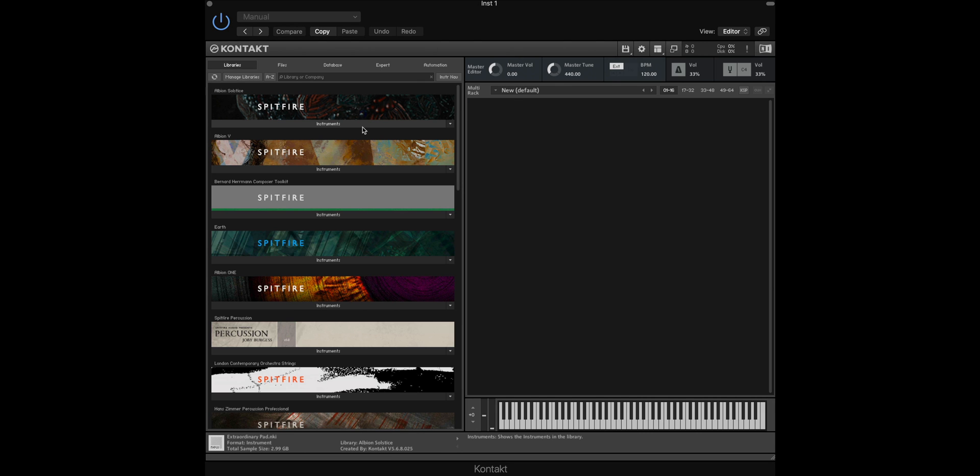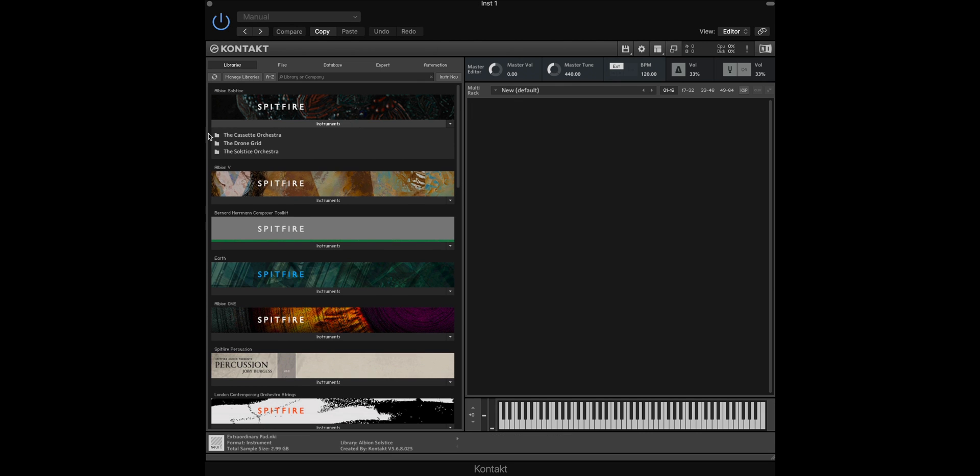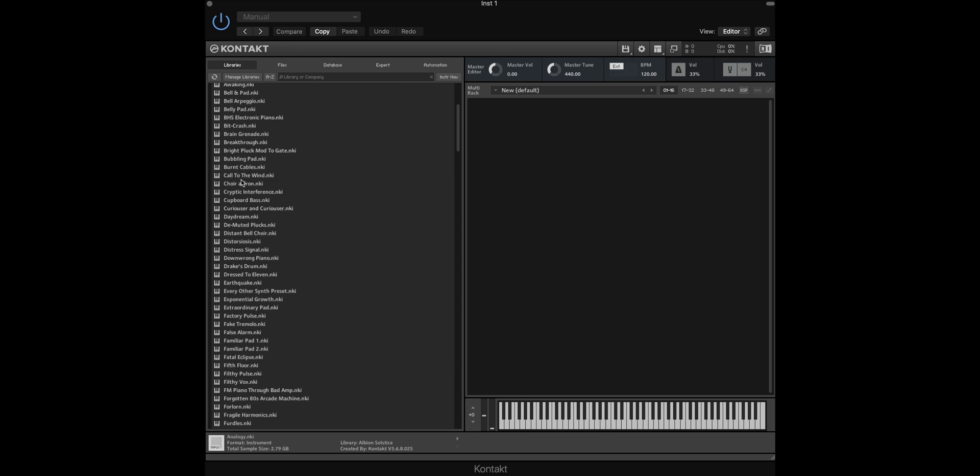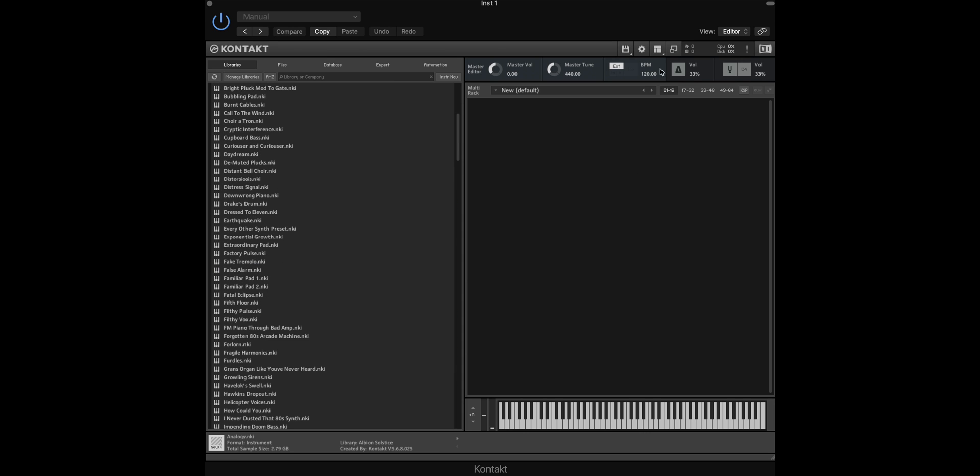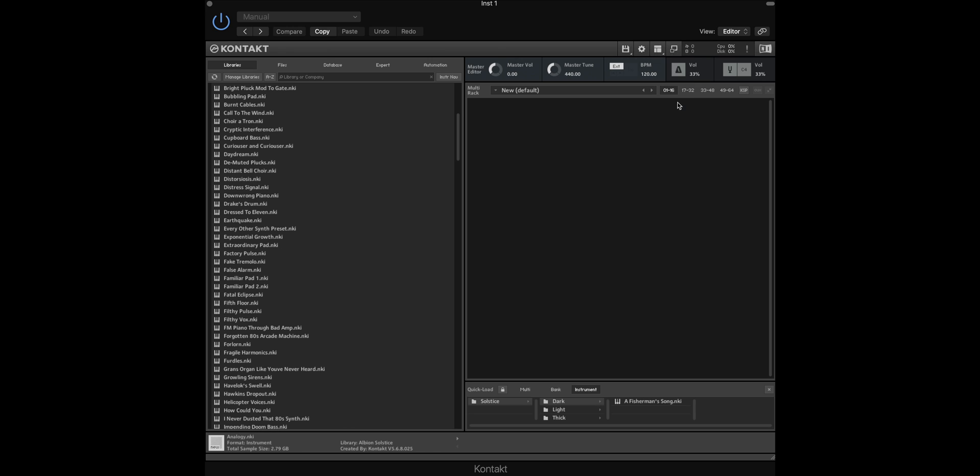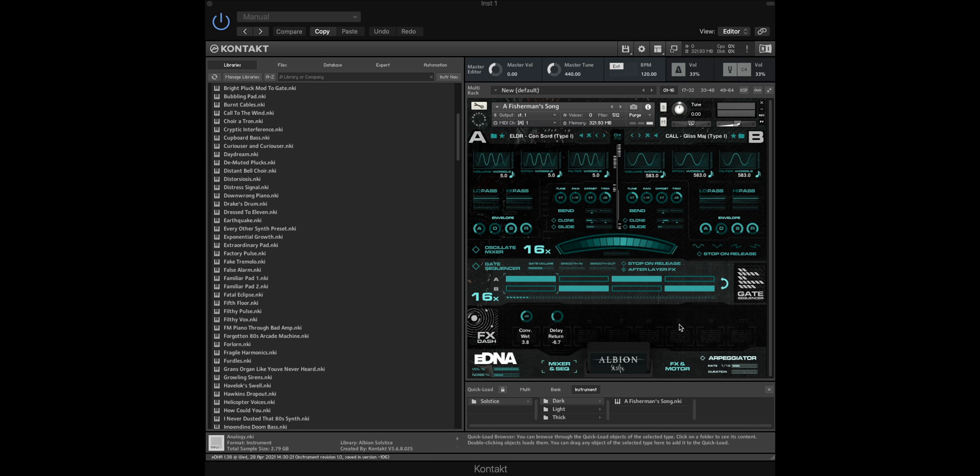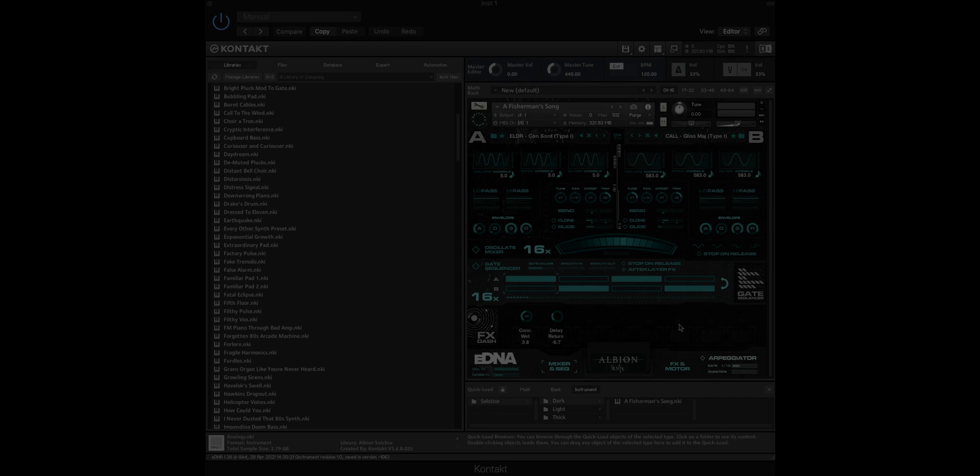Essentially what this means is instead of going to the library folder and navigating to the specific .nki file that we need, we can simply just open the quick load menu, navigate to the library folder we've created and the specific genre that we're looking for, and then simply load the .nki file from the menu here. This will save you a bit of time in your workflow when looking for specific patches.